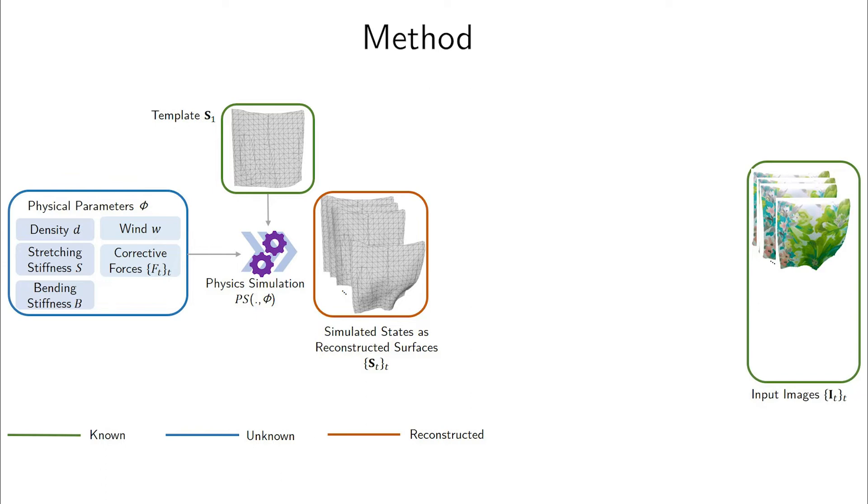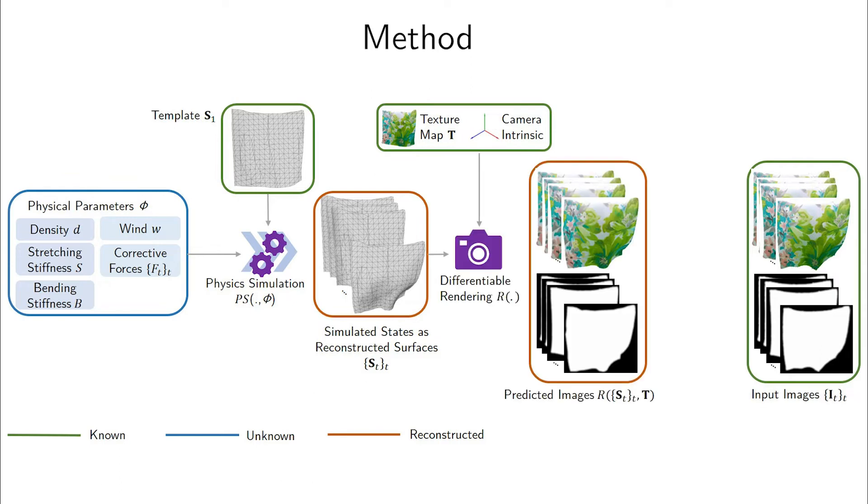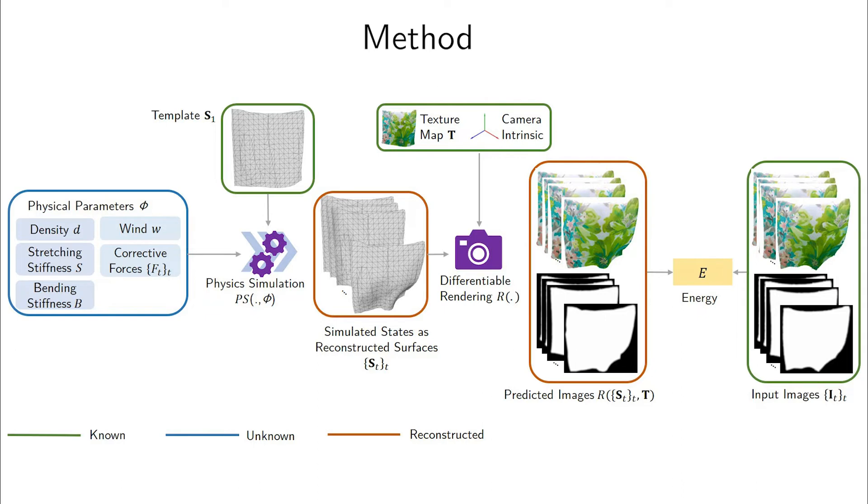As is common for many SFT methods, we assume that segmentation masks, camera intrinsics, and a texture map of the observed surface are available. We use a differentiable renderer to render the reconstructed 3D surfaces into images. In contrast to earlier photometric terms used for SFT, this allows us to define a reprojection error not just per vertex but densely per pixel. We can thus exploit the information present in the texture regardless of the mesh resolution.